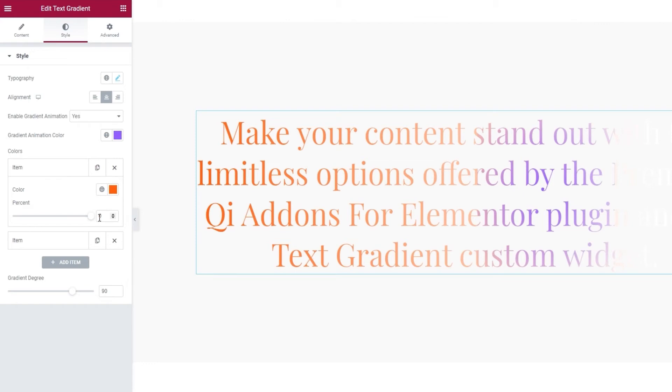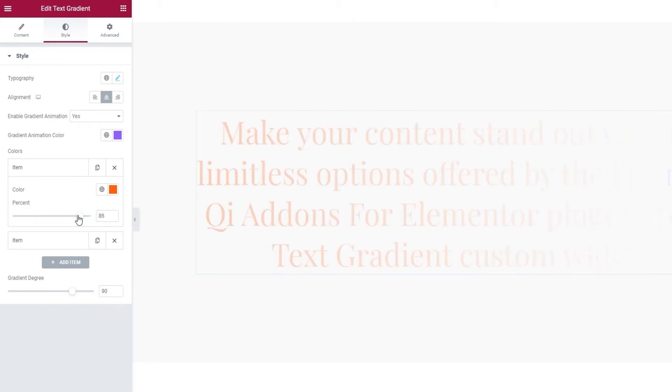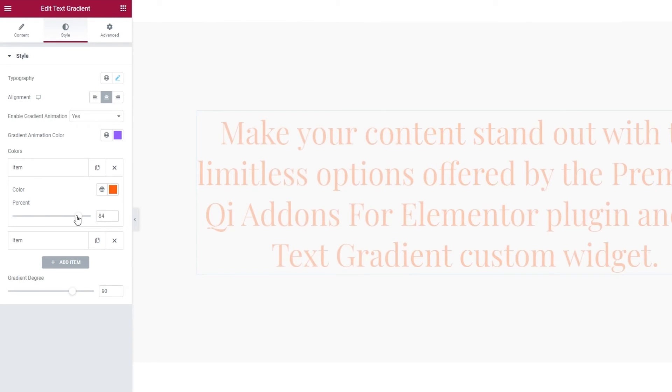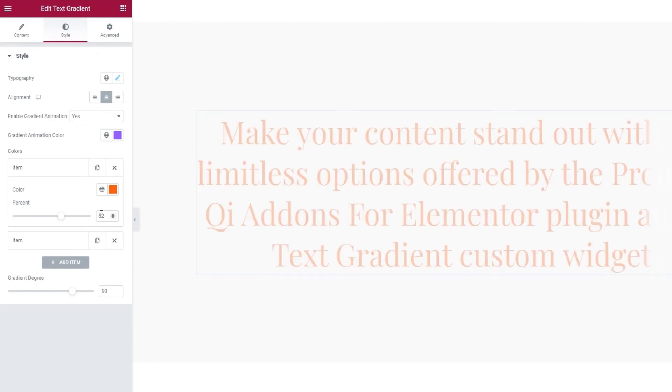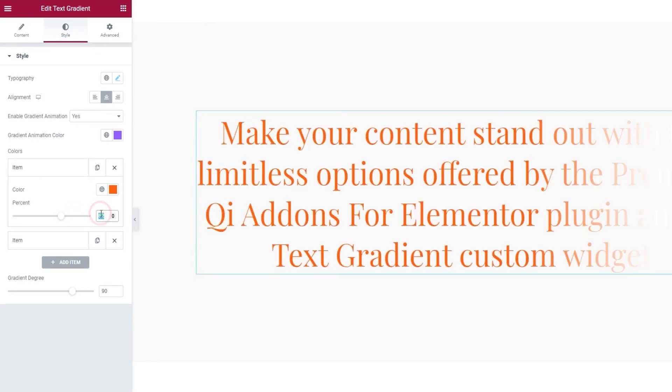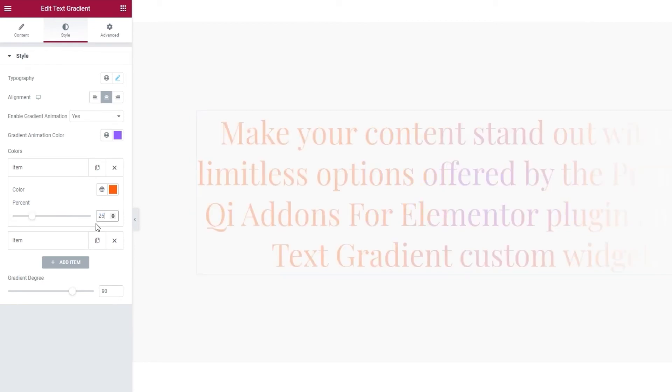But, if you add a third color and set 75 for that, then you'll have another gradient area between 50 and 75% where the second and third color will intermix. When I move the slider, we can see how the quality and intensity of the orange text change. I'm going to put 25% here.